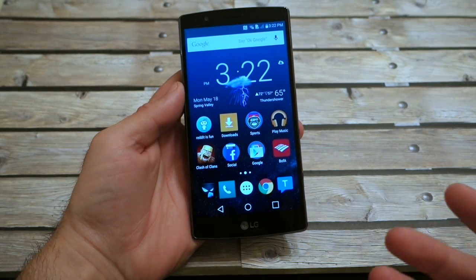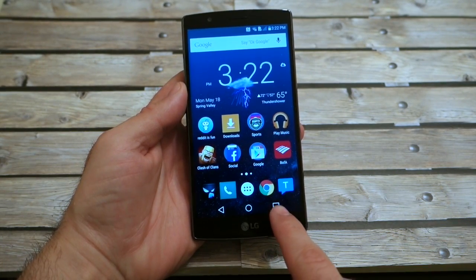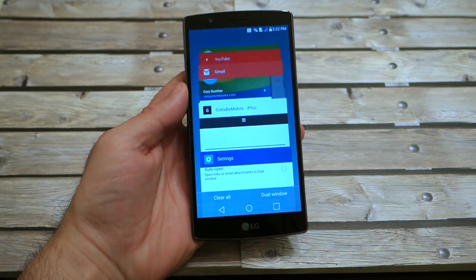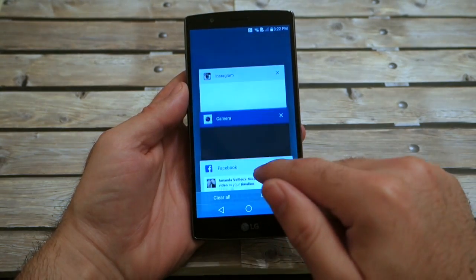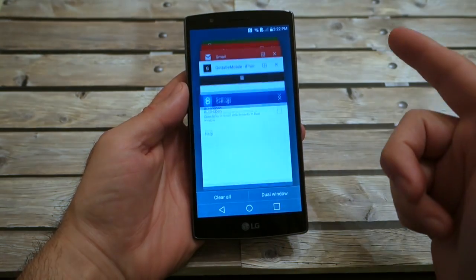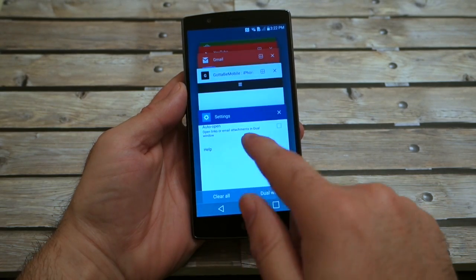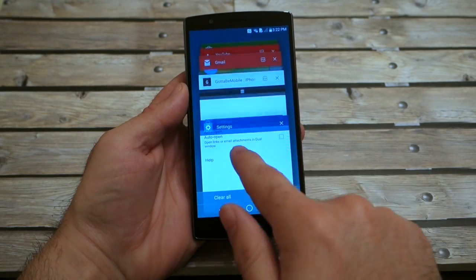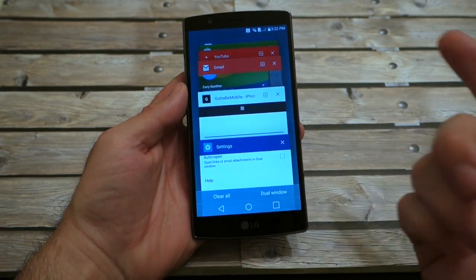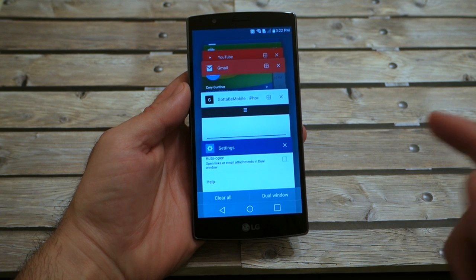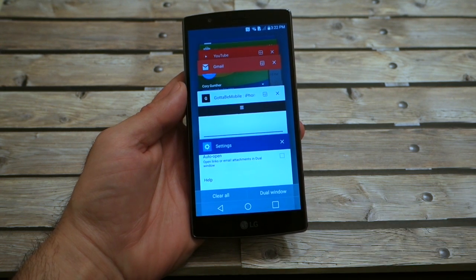Once you've got a couple of apps open, hit the recent apps or multitask button. When you do this, you'll see all your apps currently running on the device. You can clear them all or go from one app to another with the multitask button as usual. Down at the bottom is the dual window option.